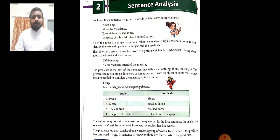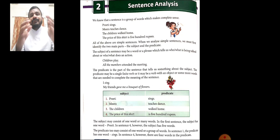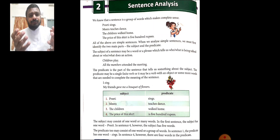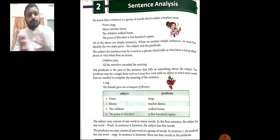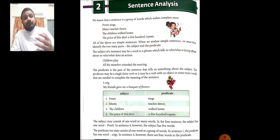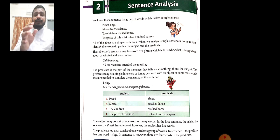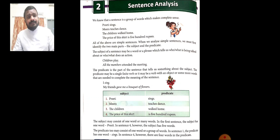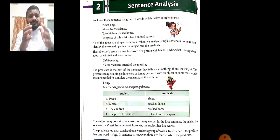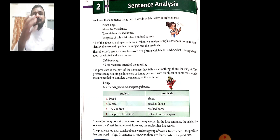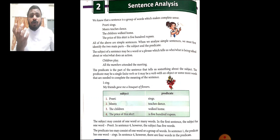Now, what do you mean by predicate? Predicate is the second part of the sentence that tells something about the subject, and this can be a verb or an object, and it completes the meaning of the sentence. For example, look at the first sentence: Preeti sings. There, Preeti is the subject and the predicate is sings — that is what is told about Preeti. Now when we come into sentence analysis, we are going to study more about subject and predicate, and the subject part can contain a word or many words.